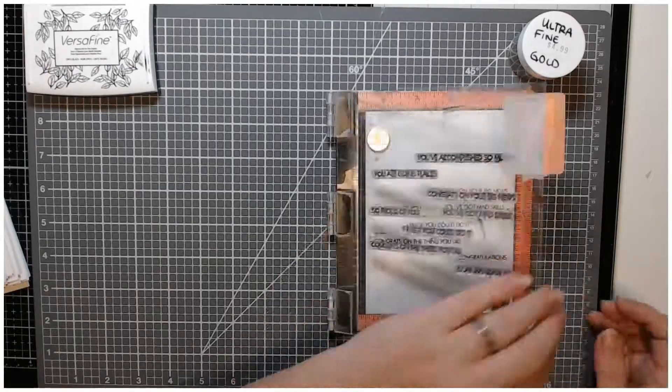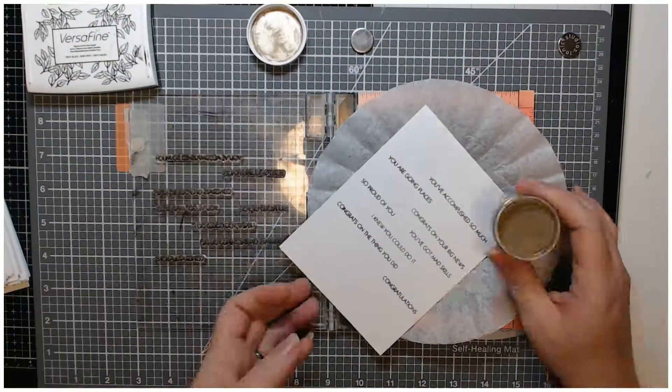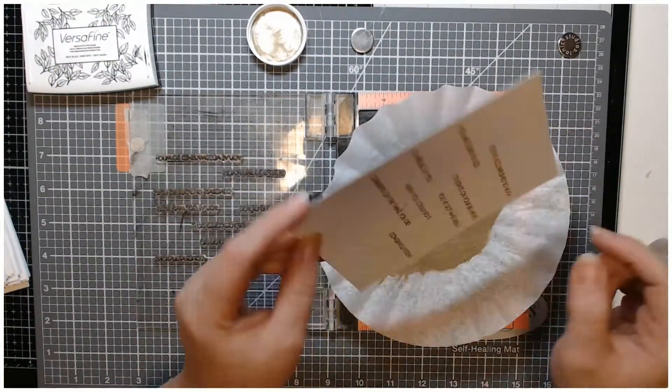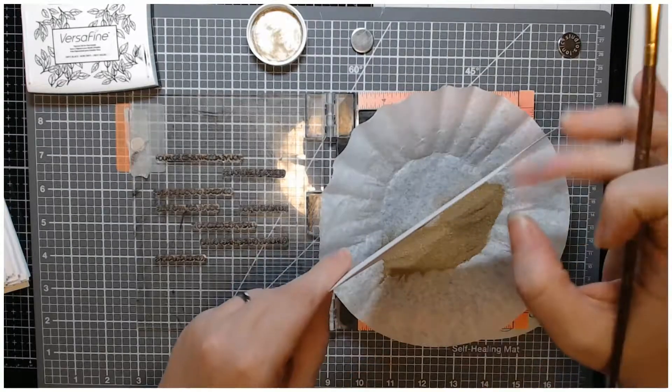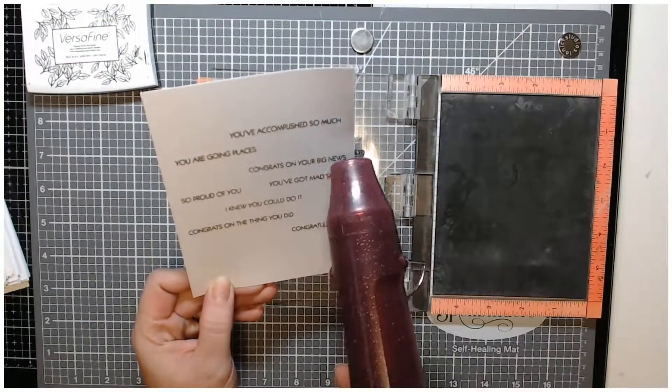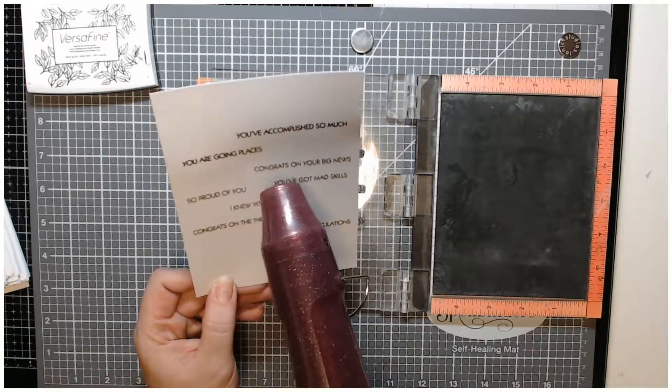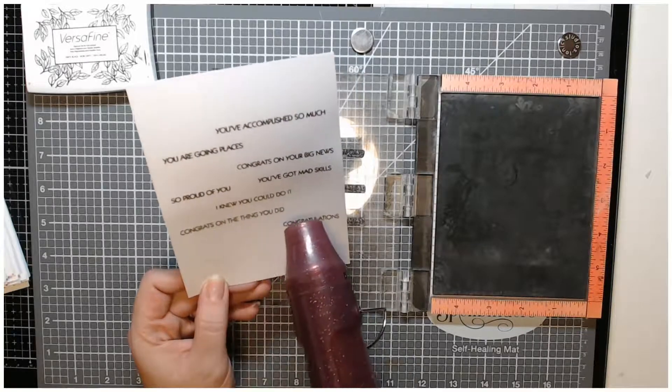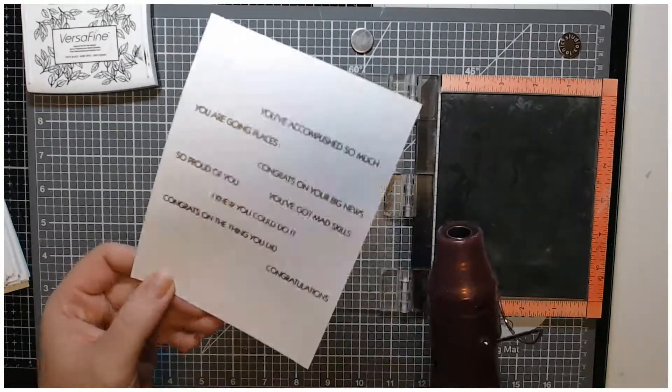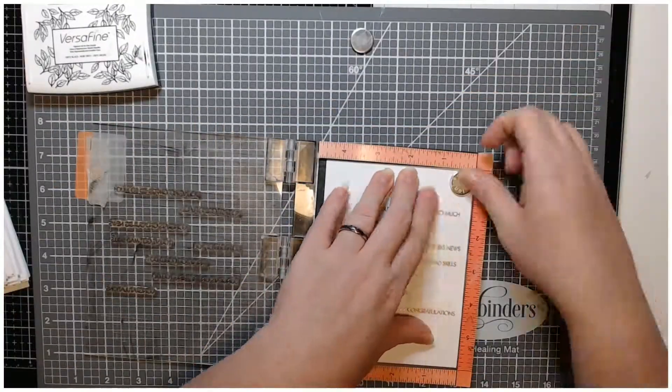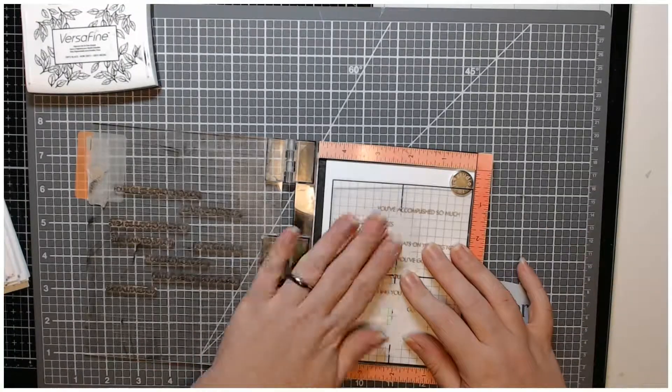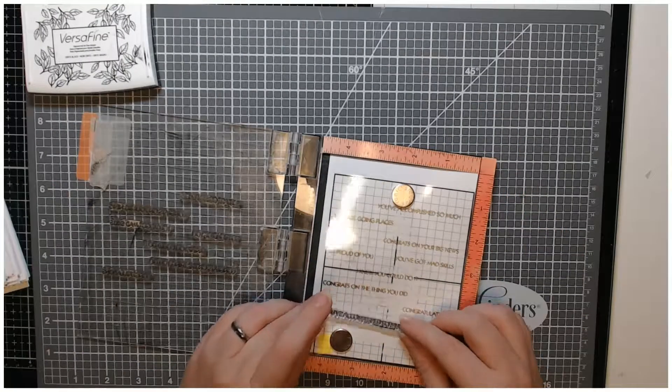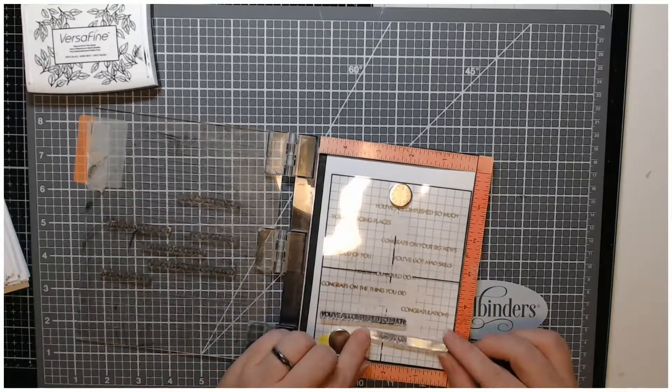I use this VersaFine Onyx black ink to do my embossing. I could have used clear embossing ink but I really wanted to make sure I could see where these were laid out. It doesn't really matter—the ink stays wet long enough that the embossing powder sticks to it, and you can't see the black after I use the gold.